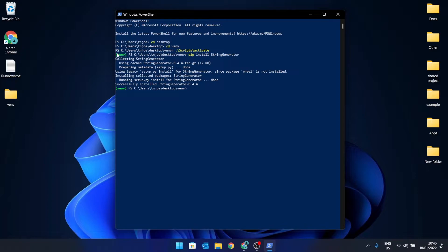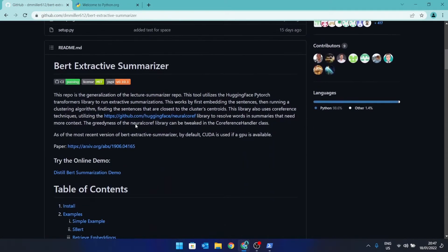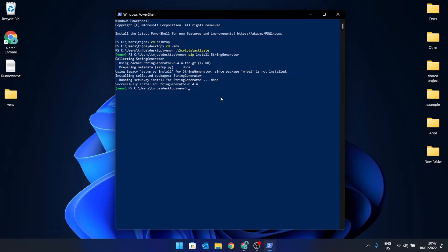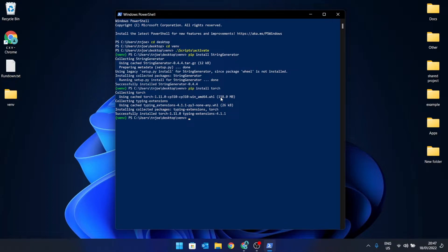String Generator has been installed. Next we're going to install PyTorch. PyTorch is the machine learning library that we're going to be using, and it's also the machine learning library that BERT Extractive Summarizer uses. So we'll do 'pip install torch'. It takes a while to run so just let it run. It has completed, so we'll move on to the next step.